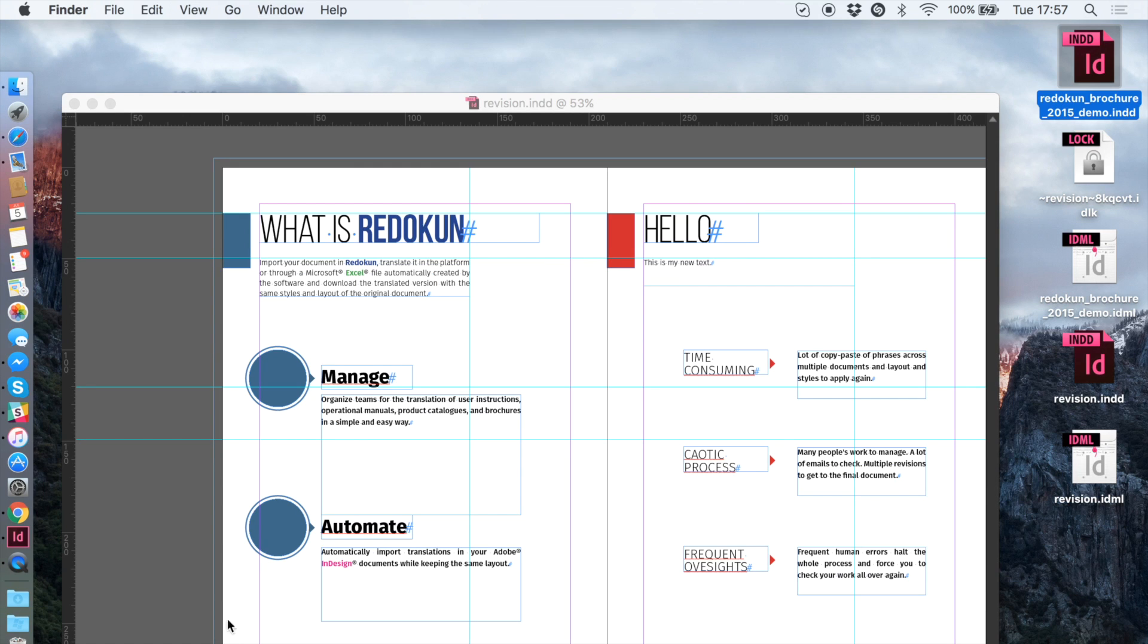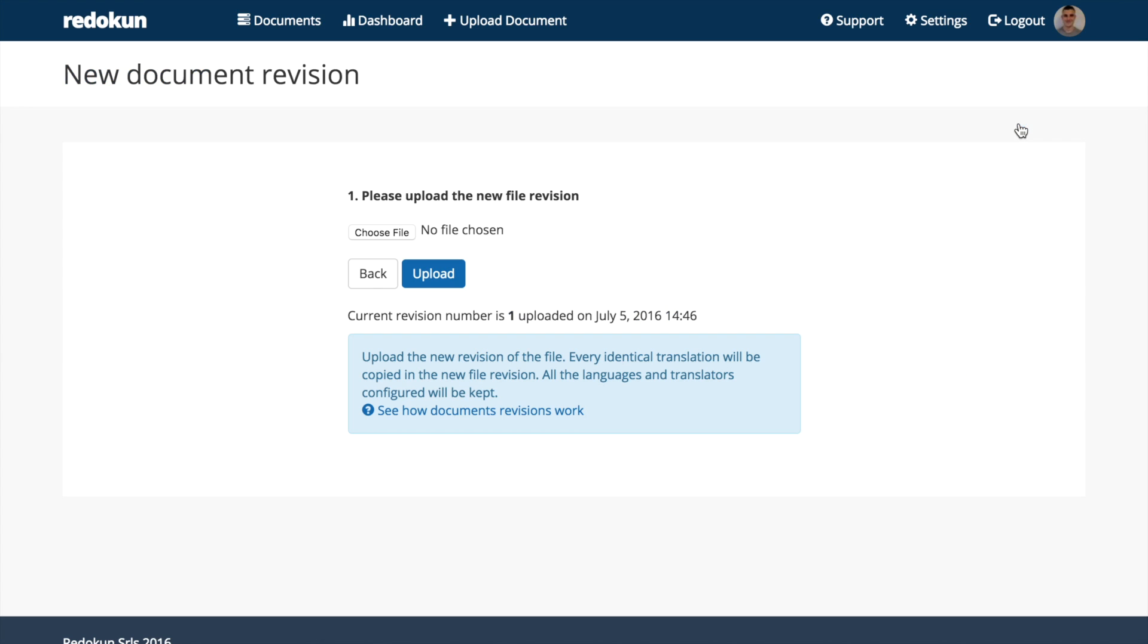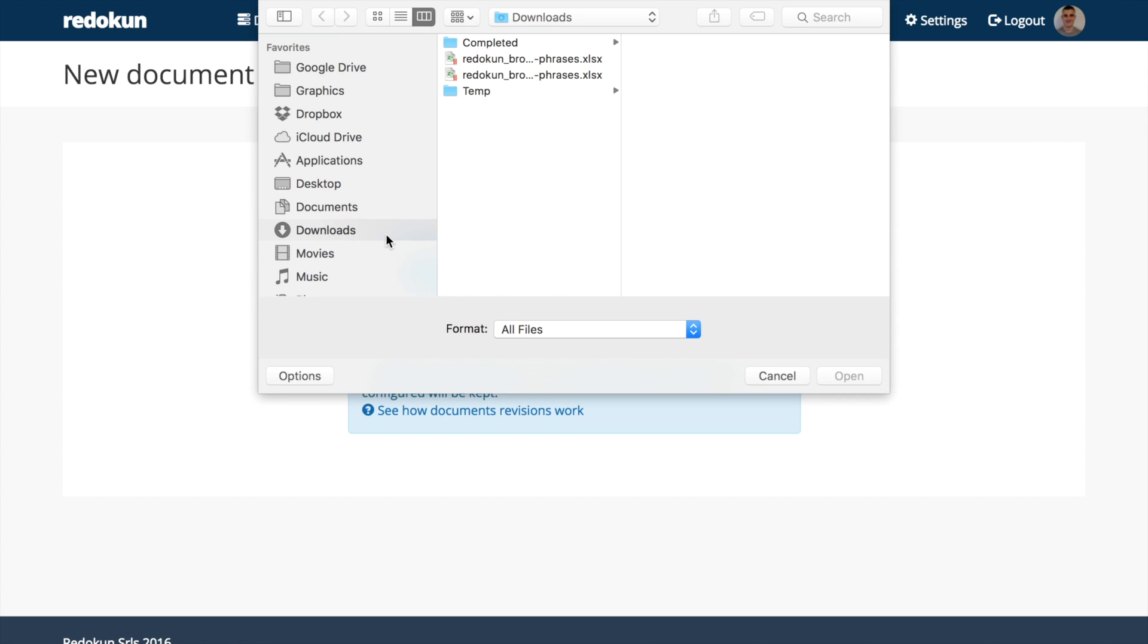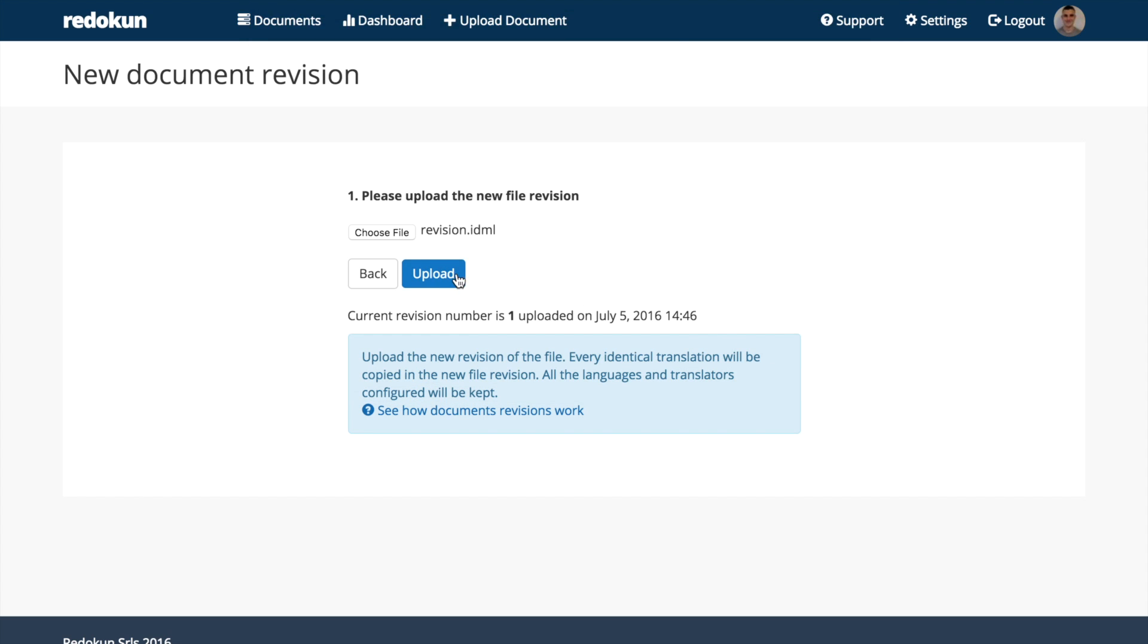Here we have the edited IDML that we're going to upload in Radicon. We click the revision icon and upload the edited file. Radicon automatically adds all the translations of the first version of the document to the new revision.